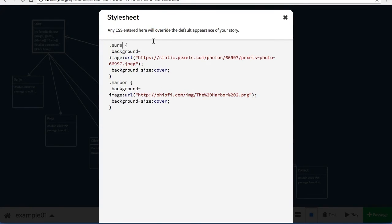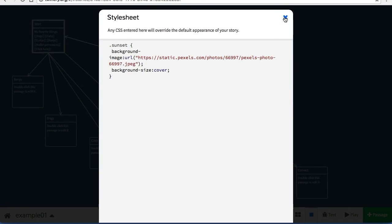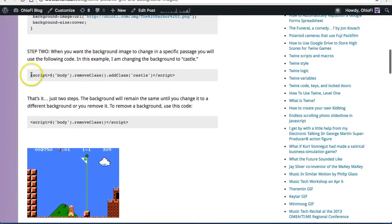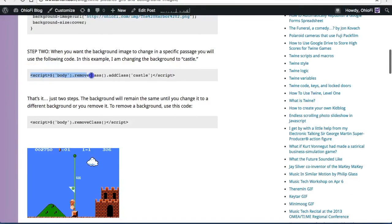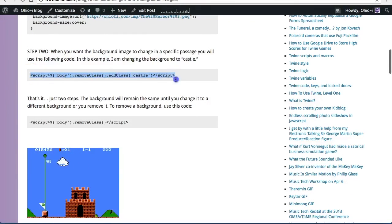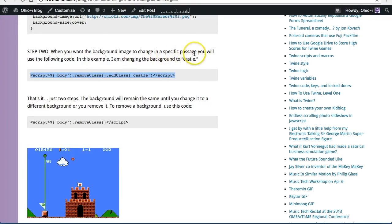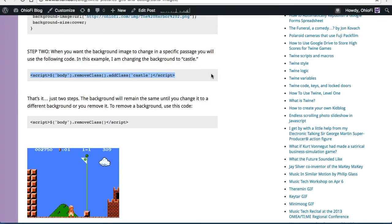This background is no longer a castle, it is now a sunset, and I don't need the harbor background at all. Okay, that's the first step. Now the second step, I'm going to copy this JavaScript code and use it in a specific passage where I want the background image to change.